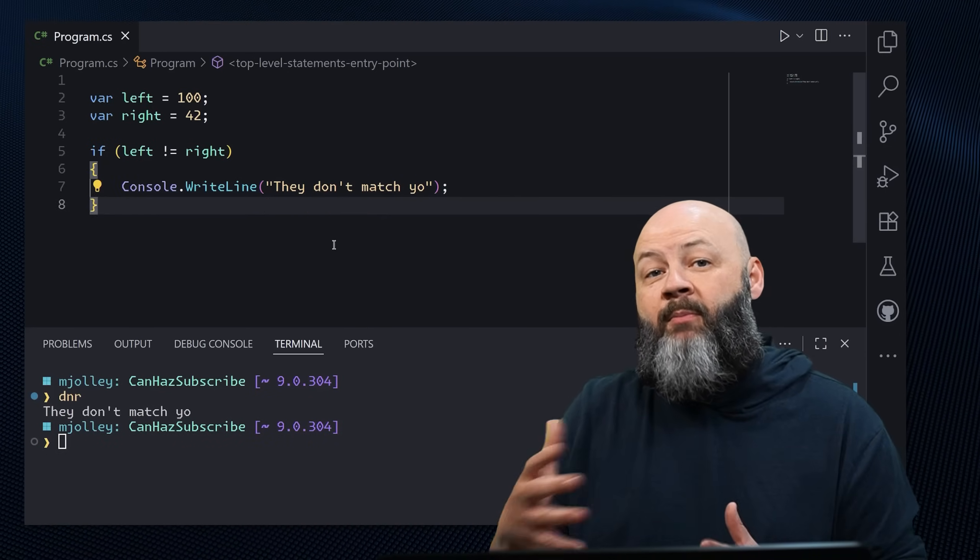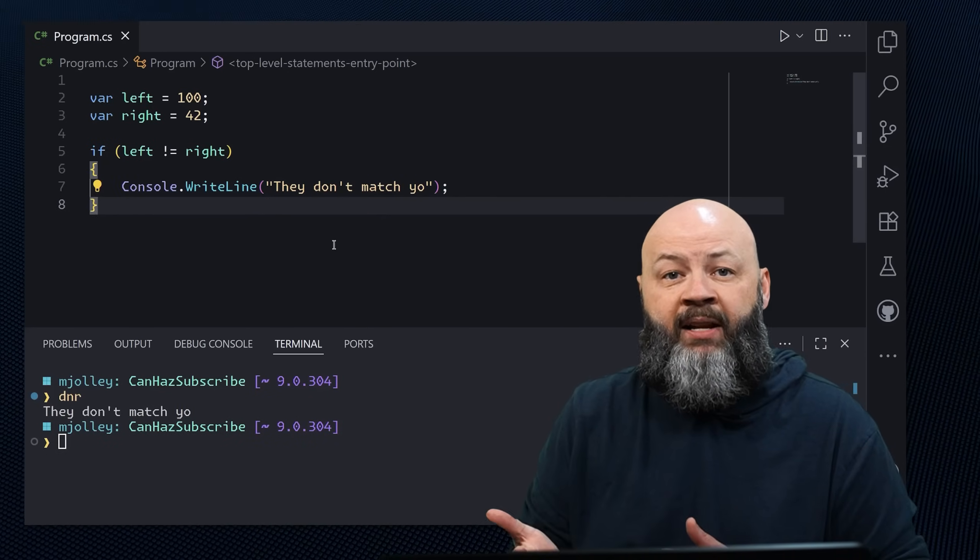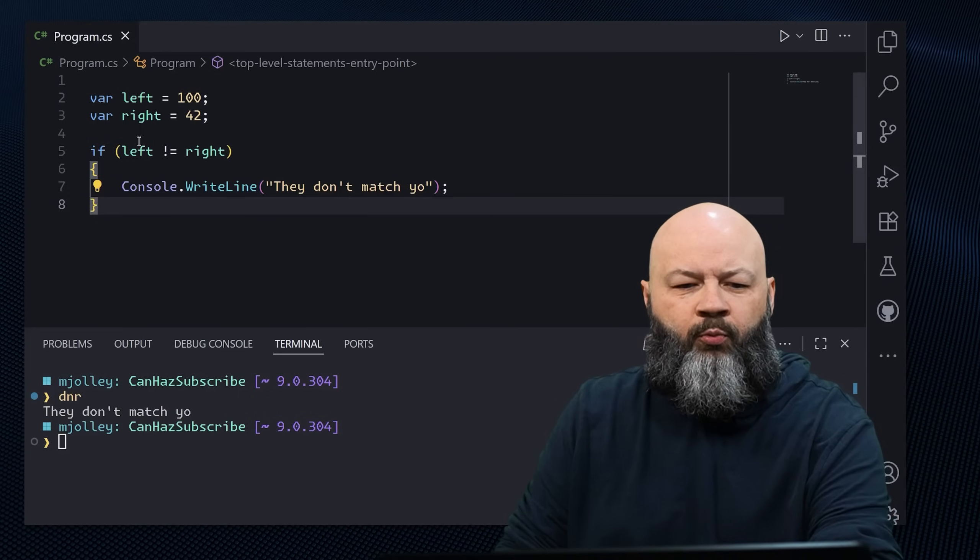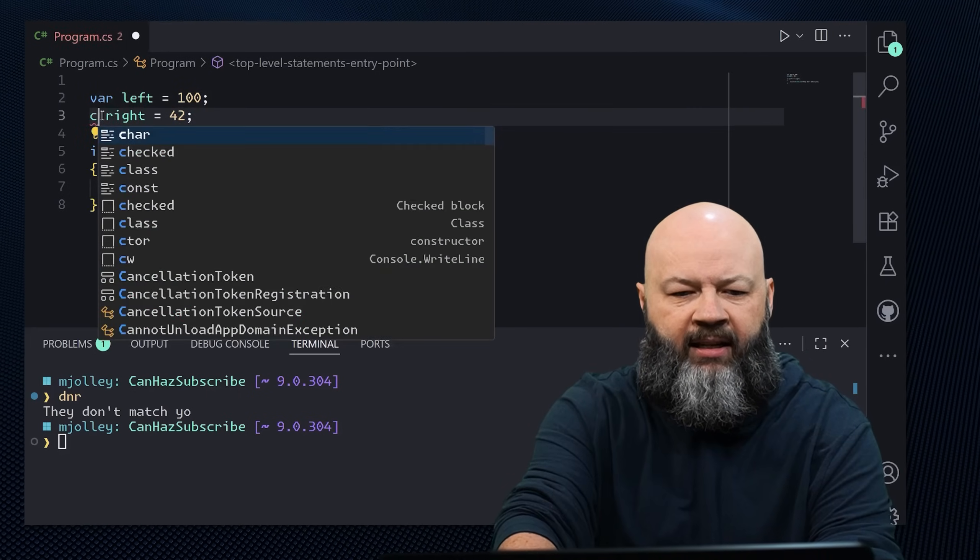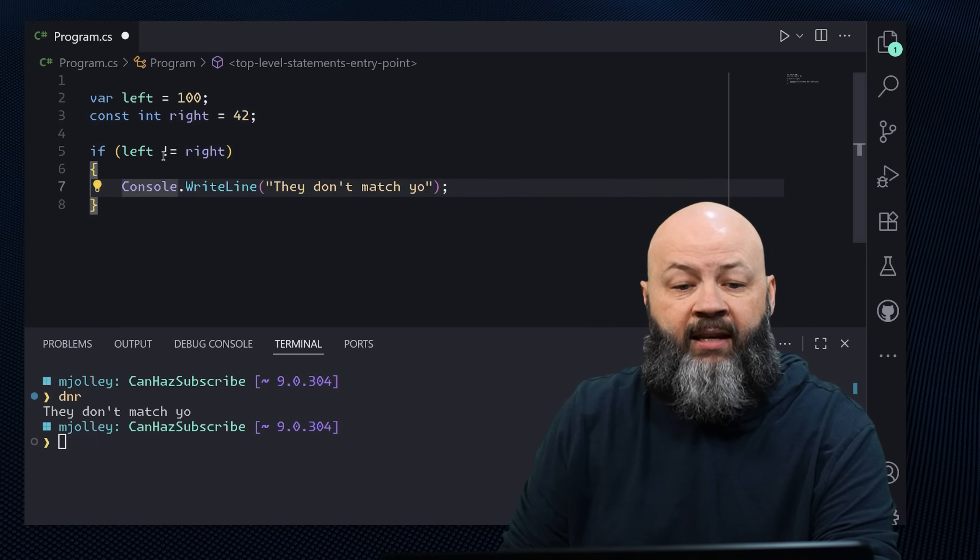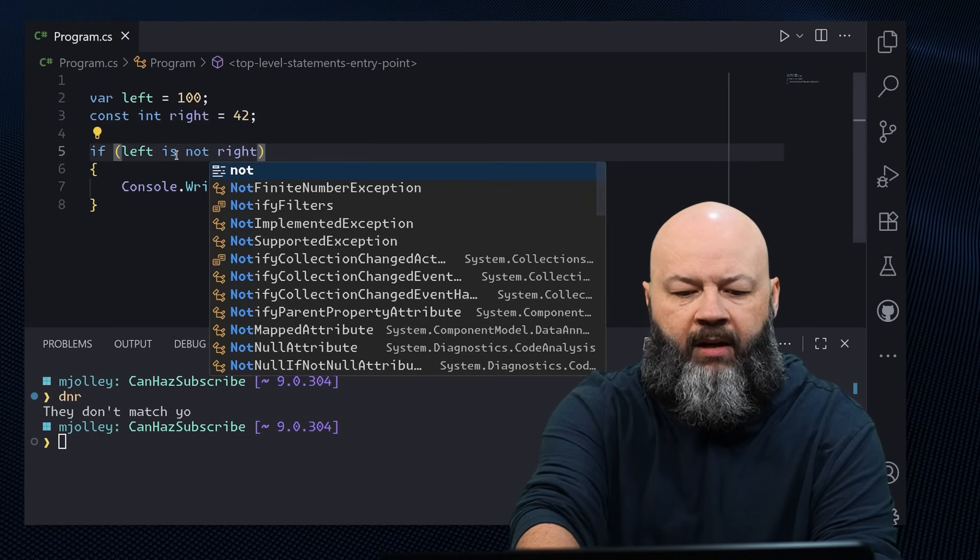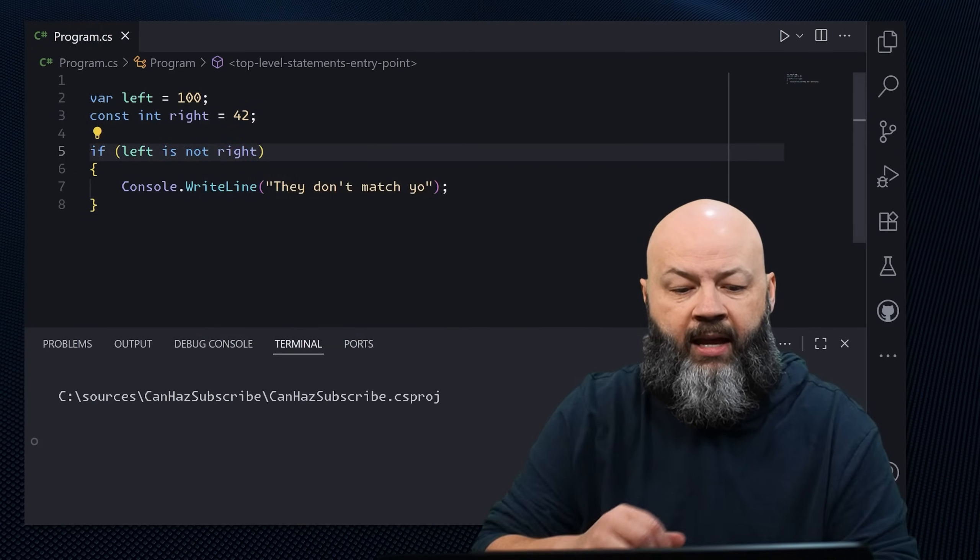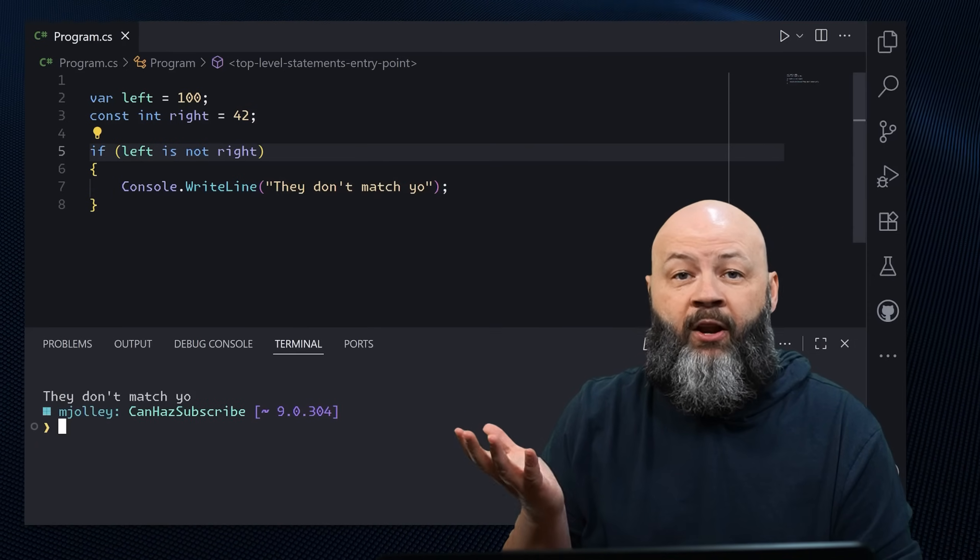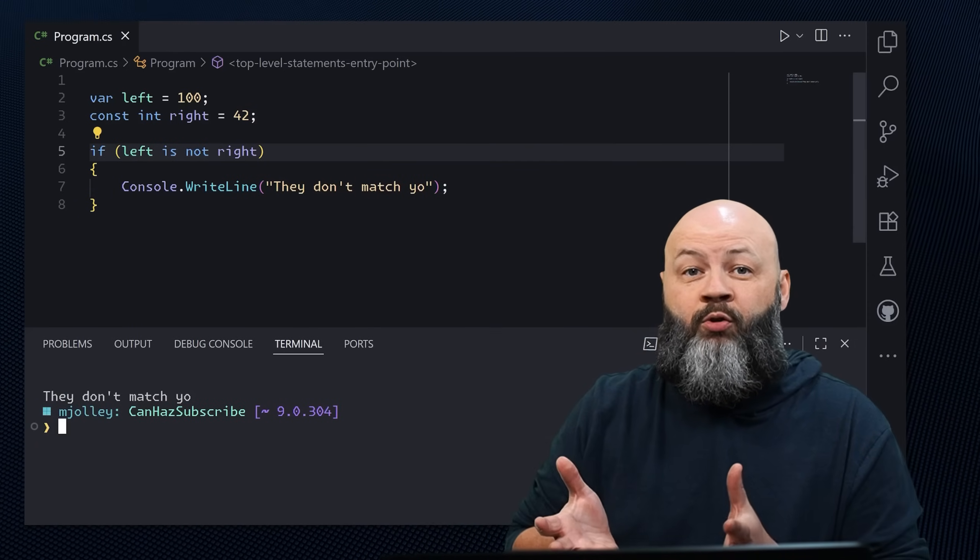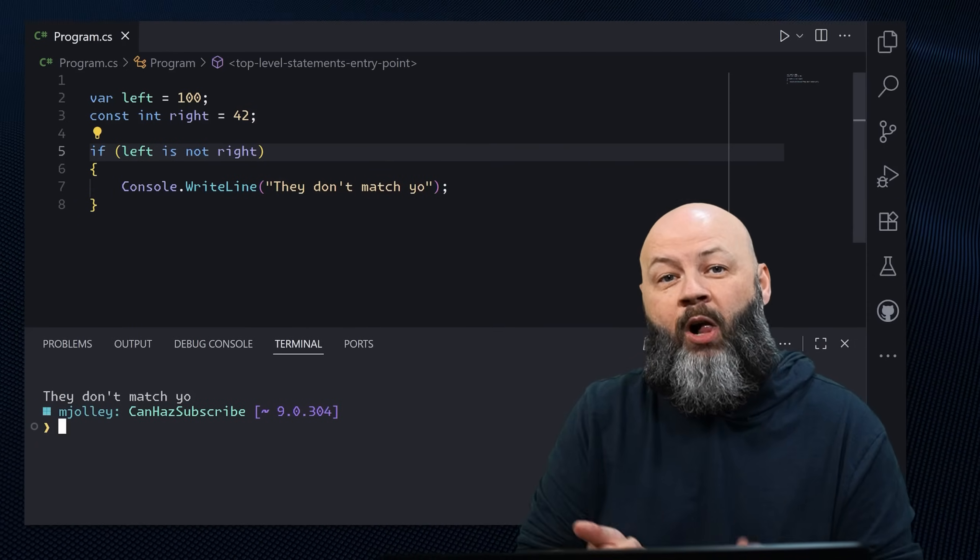Now with pattern matching, we have to use constants on the right side of the expression. So if we change right over into a constant int, we can then say is not. And if we run that, we'll get they don't match yo, but that's using pattern matching instead of that equality. But when I say a constant, I don't just mean literals. This could also be a compile time constant expression.